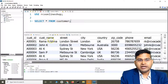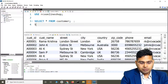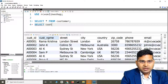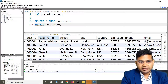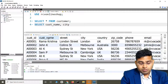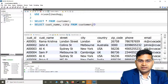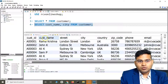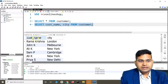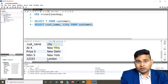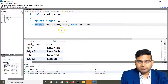Now say I only want the customer name and city columns — not all columns. I'll write SELECT cust_name, city FROM customer. Run it and you'll see it has pulled all rows but only the customer name and city columns. This is how you fetch specific columns partially from a table using the SELECT statement.